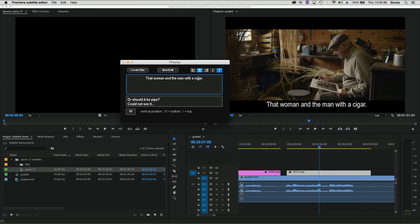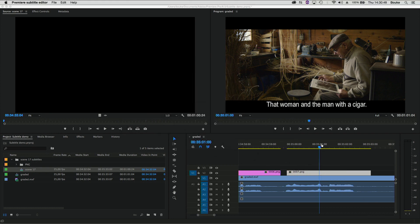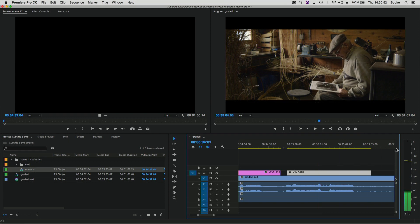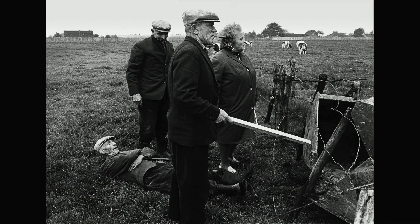I happen to know that 'cigar' has to be 'pipe'. You can see it's changed — over here you can see, let's enlarge this, the guy's got a pipe, not a cigar.